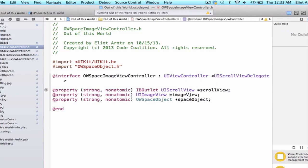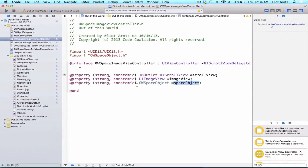By segueing to this new view controller — that's when we create the view controller — we're going to be able to set the property of spaceObject and access that information inside of the OWSpaceImageViewController methods.